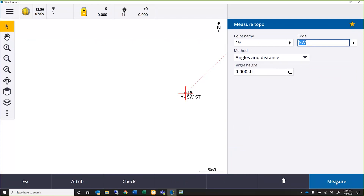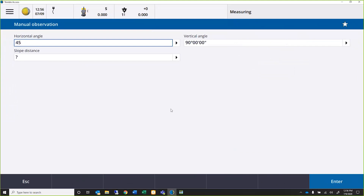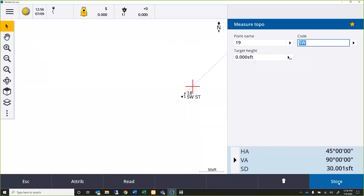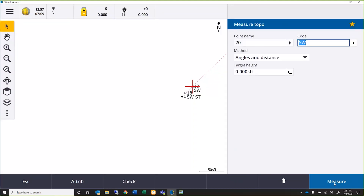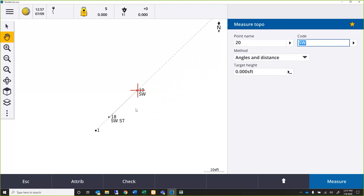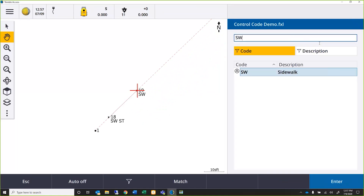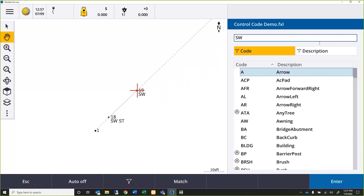That's automatically implemented to just be 'sidewalk' now going forward. I'm walking along and I'll take another shot — about 30 feet out, still on concrete. If the surface type changes I just change the attribute; I don't have to create new codes each time. We're still on concrete, so I'll store that. Now zooming in, you can see the line drawing. At our next point we notice a pothole, so we'll add a pothole.